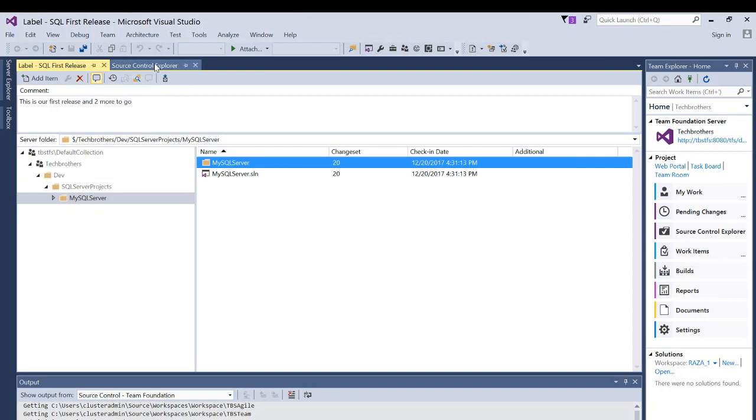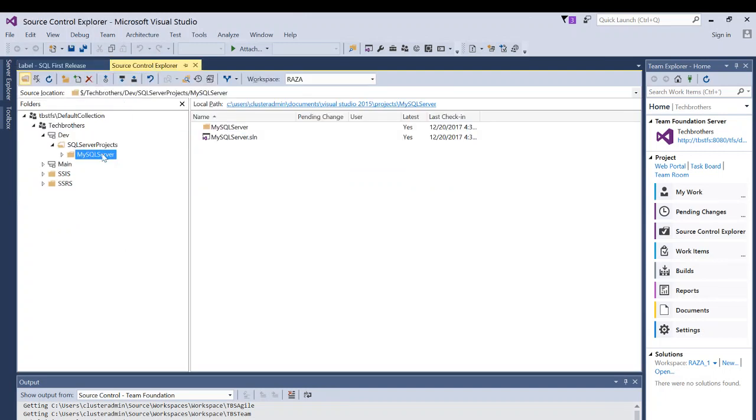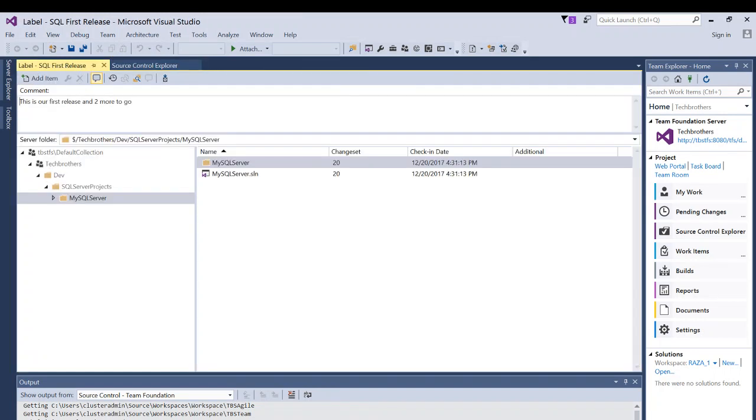But if you go back to your source control, you see main branch, SSIS folder, SSRS folder. But when you search a label and open a label, it only opens the one that you saved.